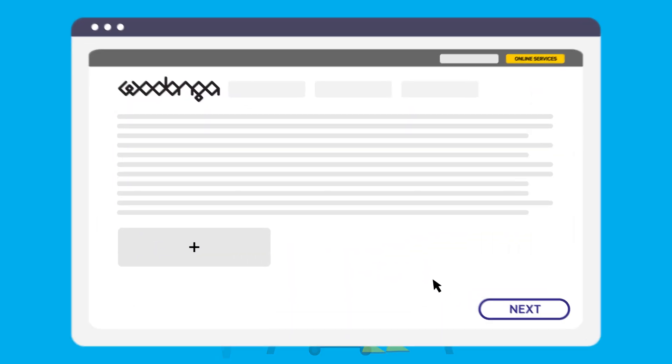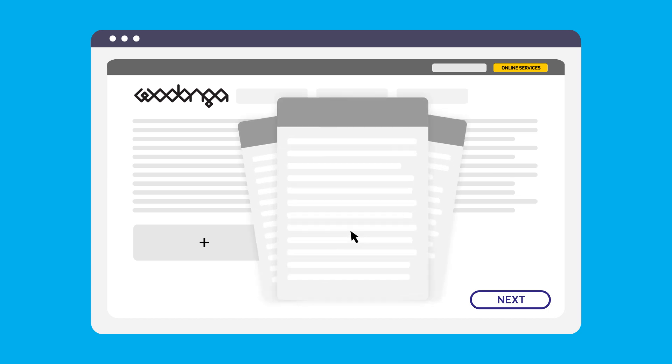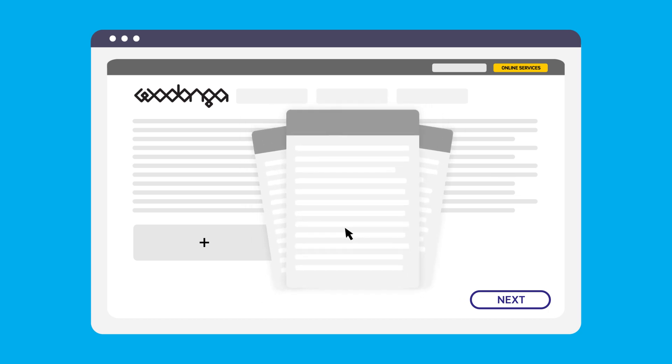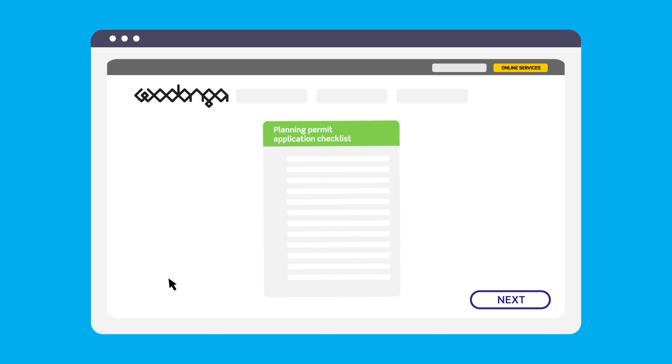You will also be required to upload any supporting documents. Our planning permit application checklists can assist you in identifying what relevant information and documents your application may require.